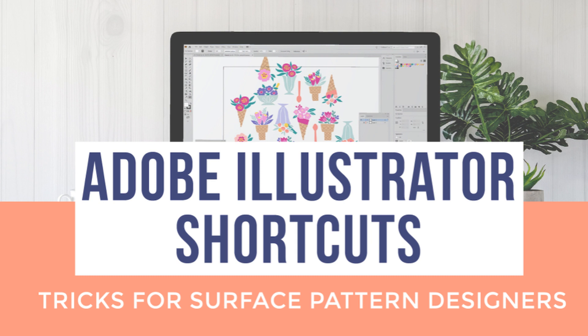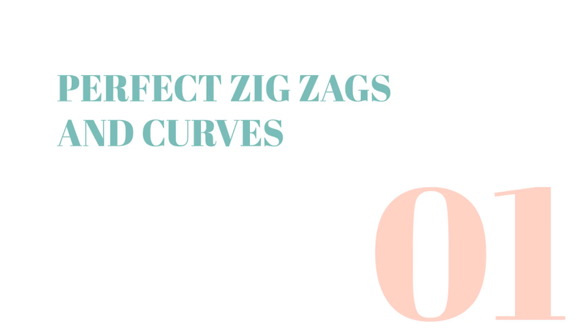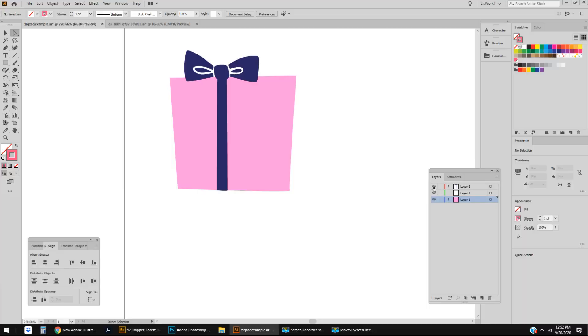Thankfully chevron patterns aren't as popular as they used to be, but I still find plenty of occasions to make a zigzag. Honestly, I was doing it a super slow way before. Little did I know that Adobe has the simplest tool for this.